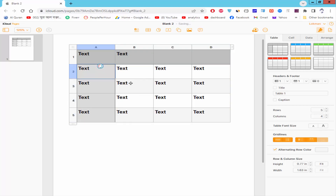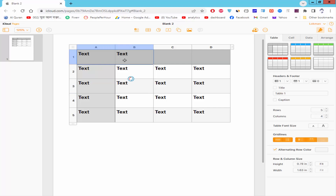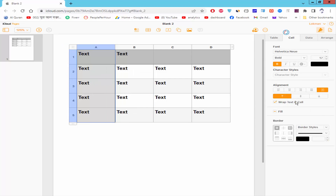Now, select the cell or column and go to the Format and Style option. Click the cell and go to the Align option. You can align to middle, bottom, and top.